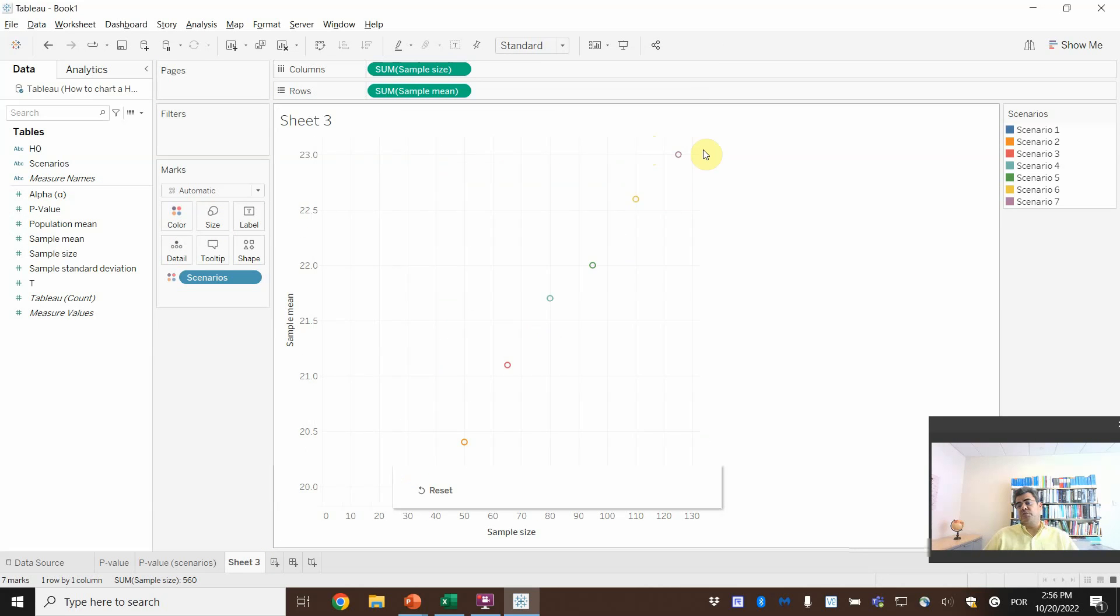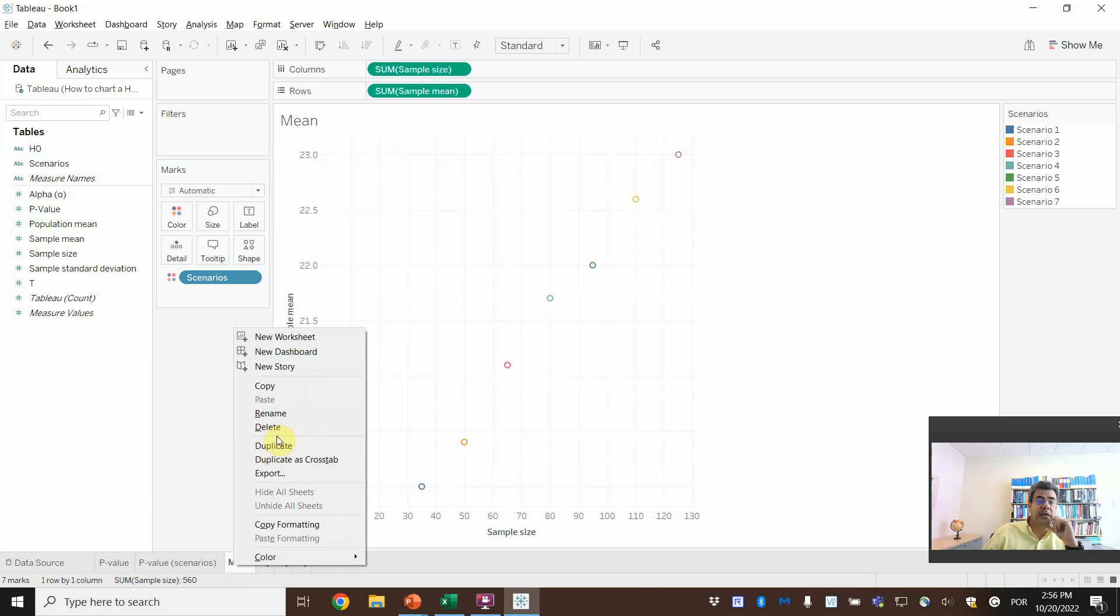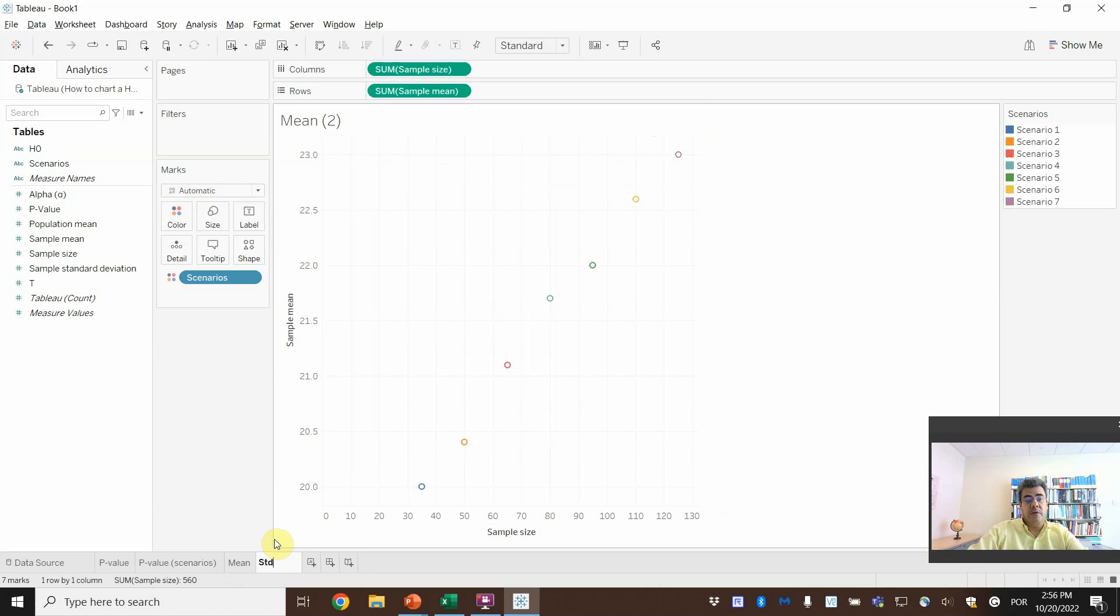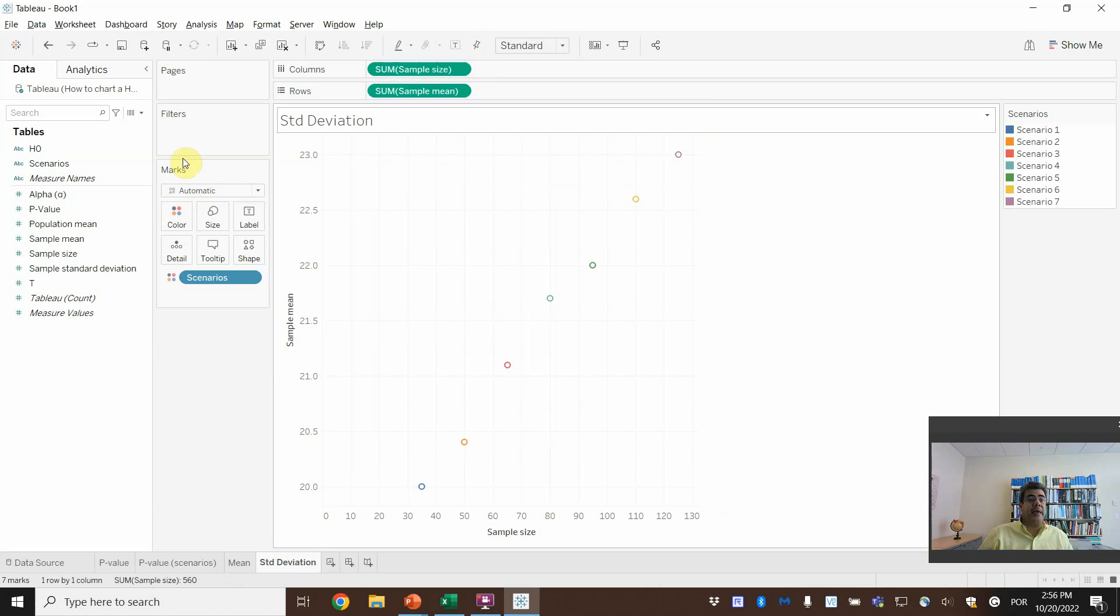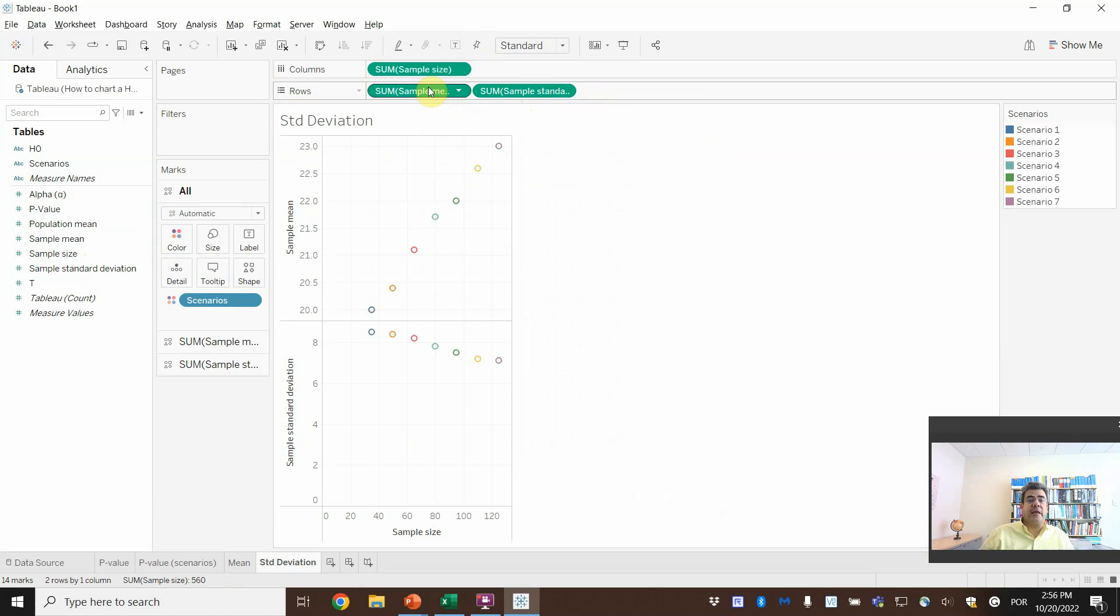Whoa! See? Skyrocket here. So here, by mean. And then we can duplicate it. It will be easier. Standard deviation. So we replace mean by standard deviation.